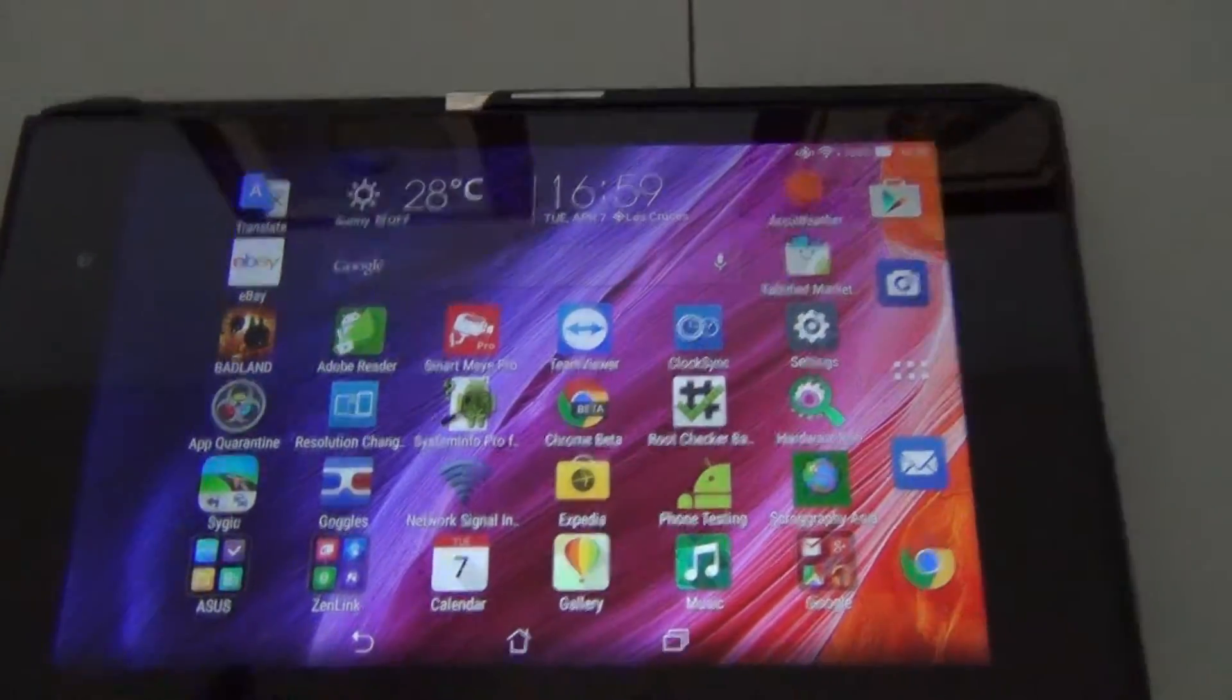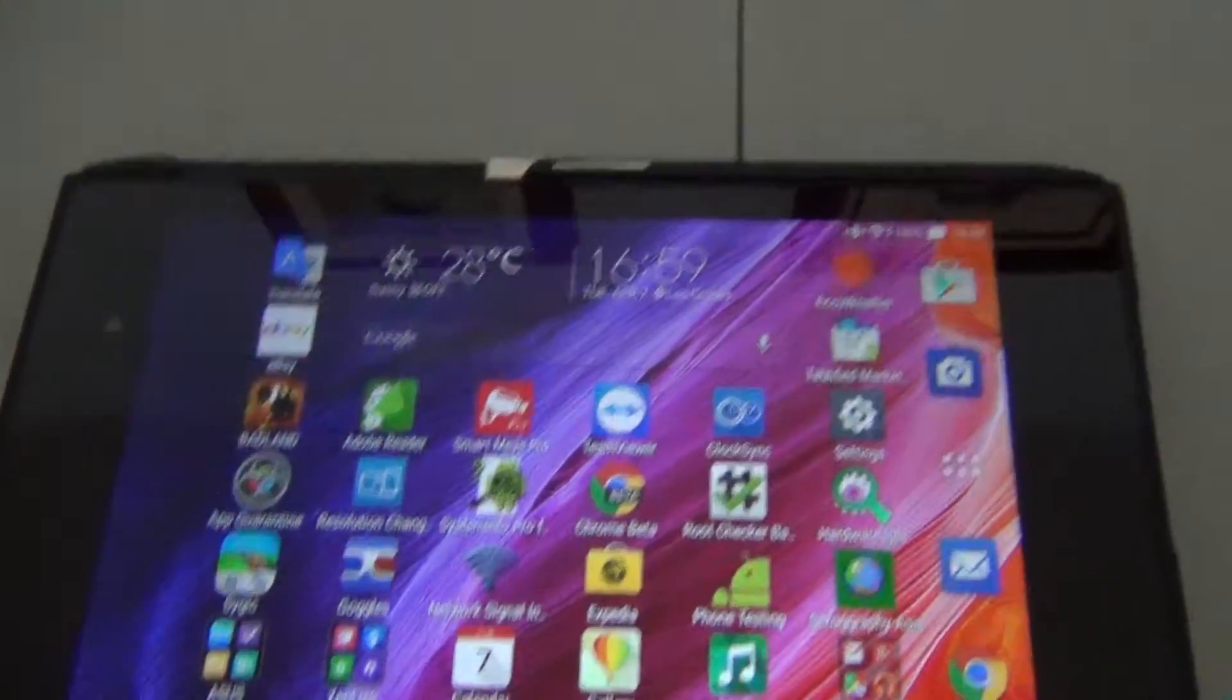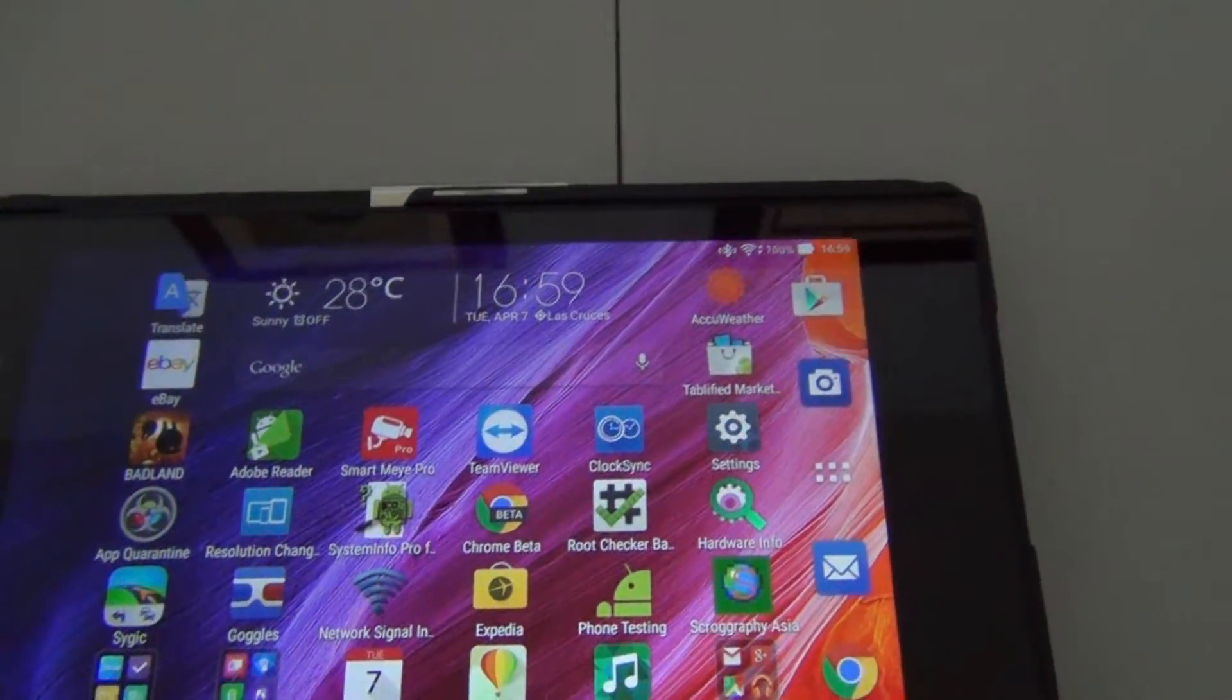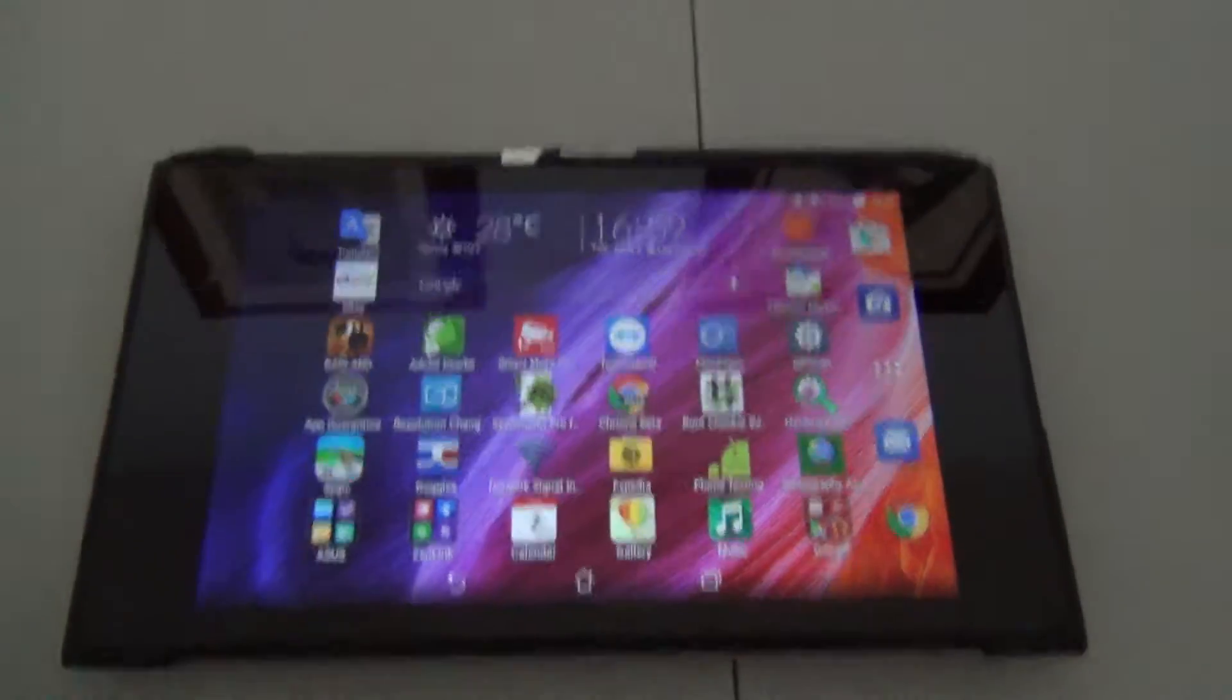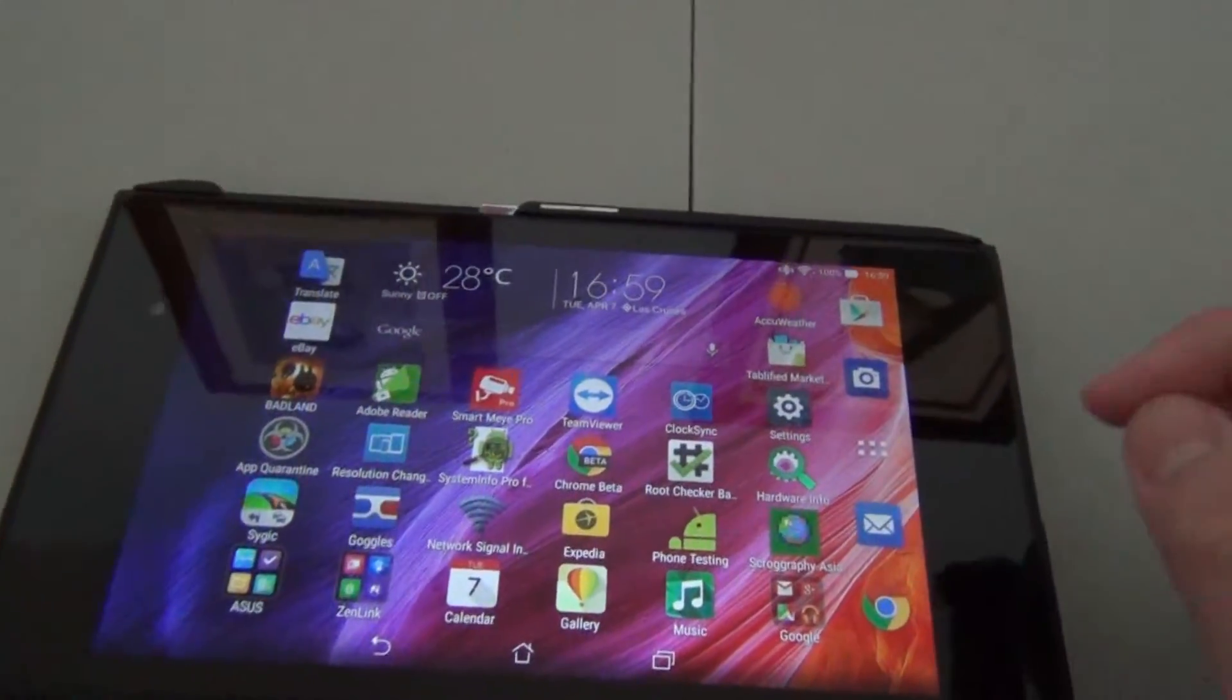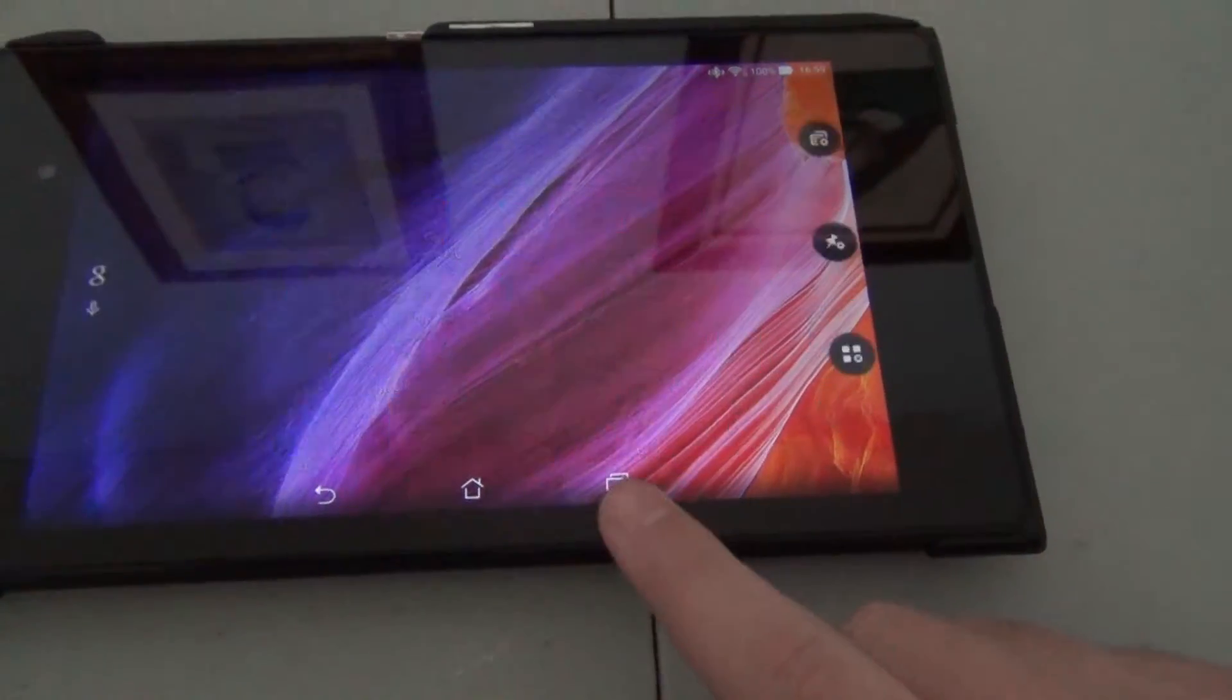Hello everyone, I have the Asus Memo Pad ME572 right here, and it's actually running Lollipop. They just got an upgrade, you can see right here.